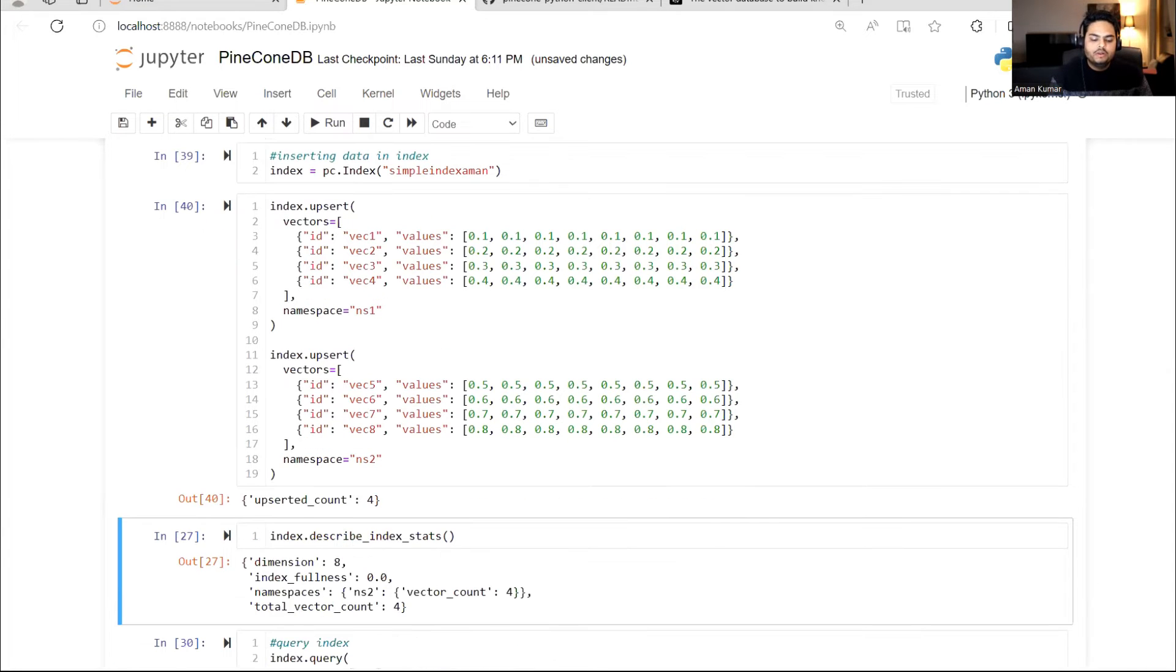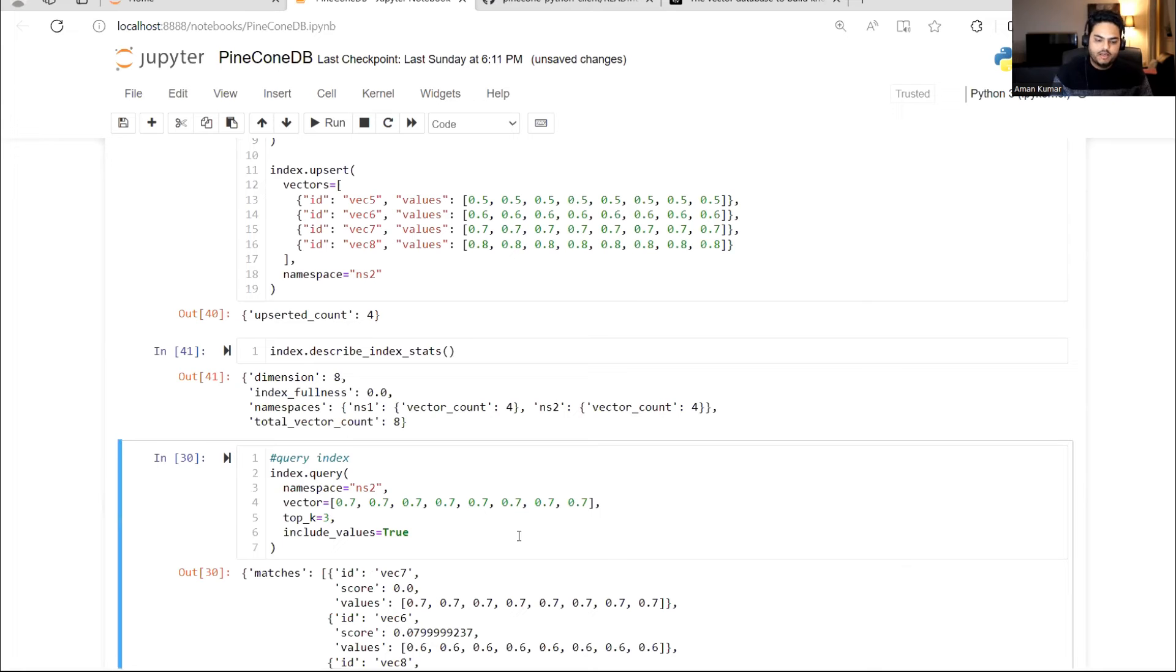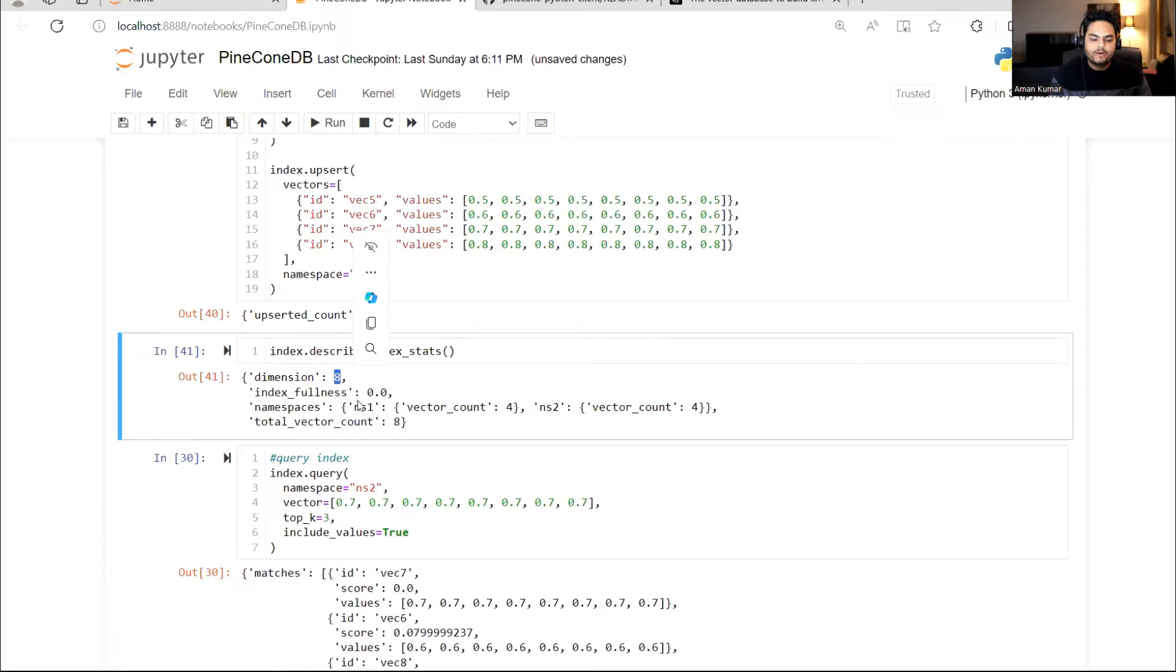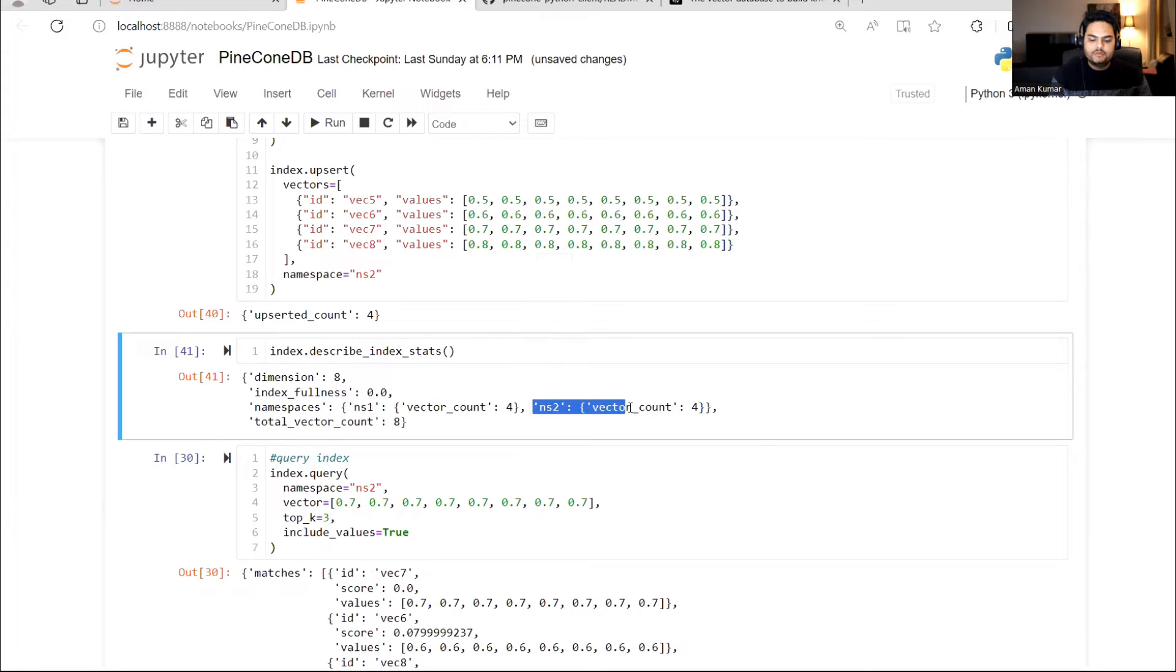Now, if I go and see the stats of this index, it will tell me in your index, you have eight dimensions. In namespace one, you have four vectors. In namespace two, you have four vectors. So that is what it is telling me, fine up to here.